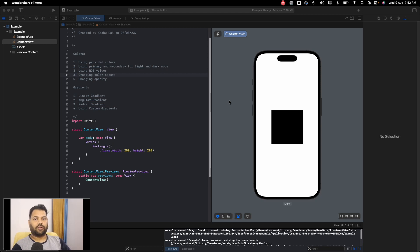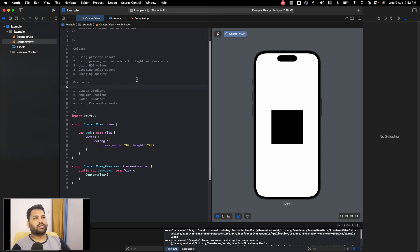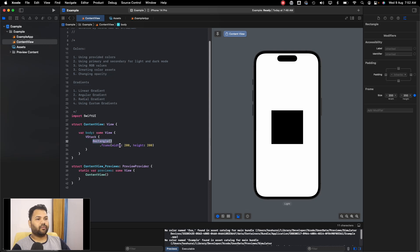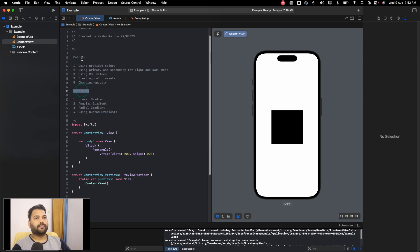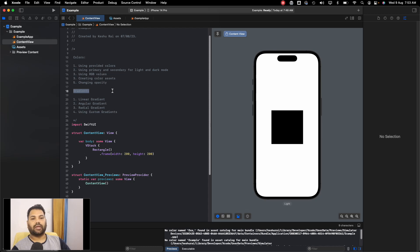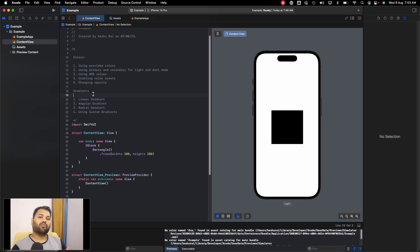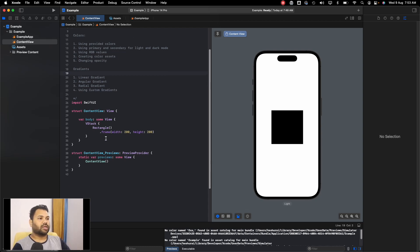Hi everyone and welcome back to another lecture of the SwiftUI crash course. In this video we'll be talking about colors and gradients. I already have a rectangle added with a frame of 200 width and 200 height. We'll discuss using Apple's provided colors, primary and secondary colors for light and dark mode, RGB values, creating color assets, changing opacity, and the three gradient types: linear, angular, and radial — including creating custom ones.